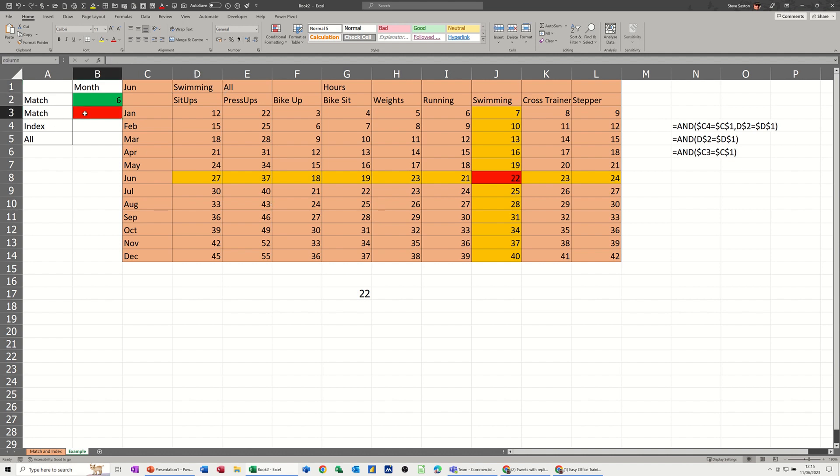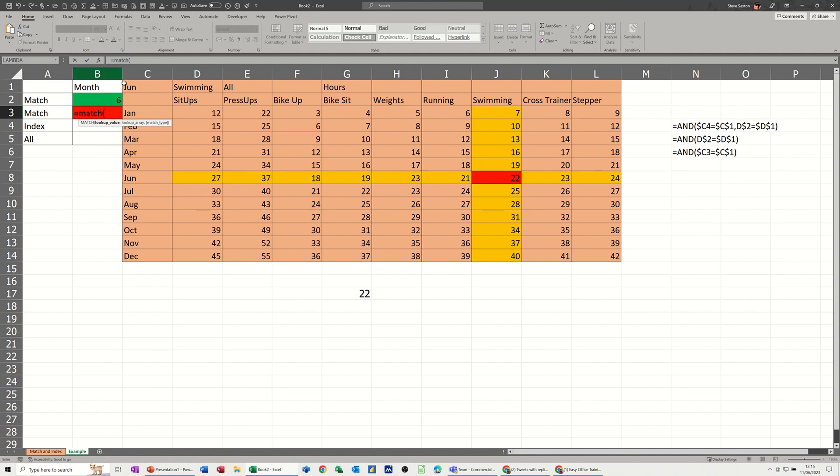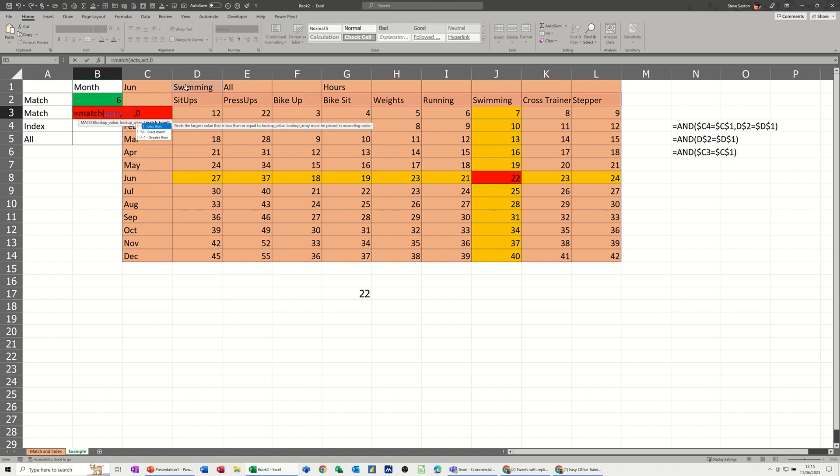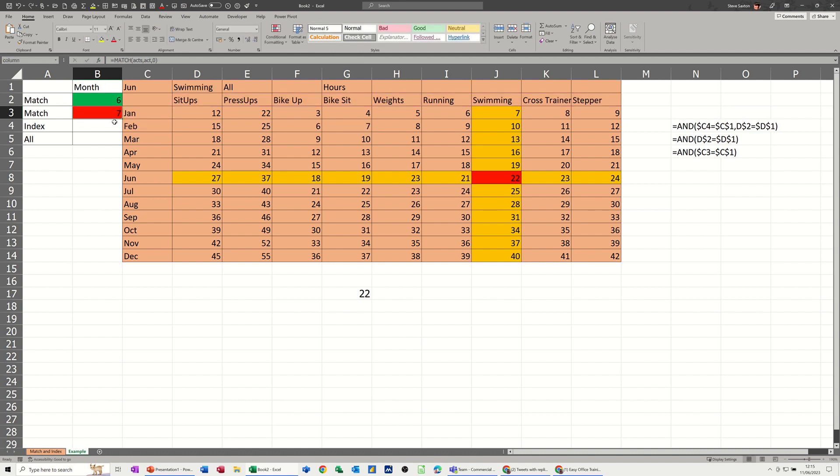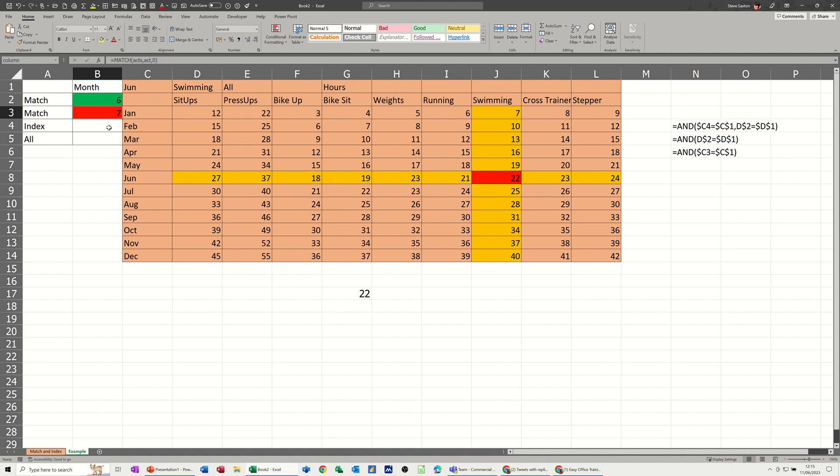So this one is going to be equals match, axe. What position is swimming in this case with act, short for activity. Comma, zero, exact match. Close the bracket. Click the tick. It's in seven. So that gives you the six and seven that I typed in there. Look, six and seven. So the match function is now giving me the actual location of that.